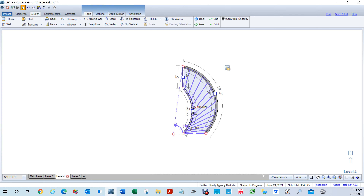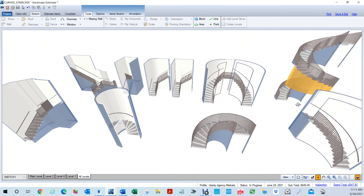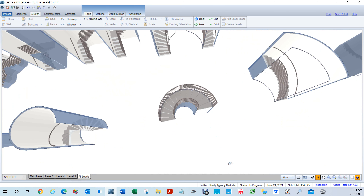The next video I'll show you how to do a 180-degree staircase. Thanks for watching — if you like this, please give it a thumbs up and subscribe. I have probably over 100 videos on how to work in Xactimate, and also some content on Excel and Word. Thank you for watching, I hope you liked it, and I'll see you on the next one.